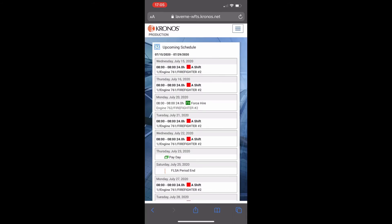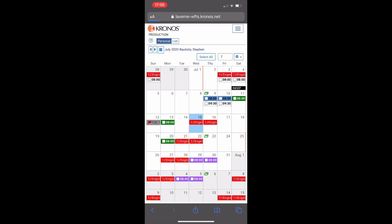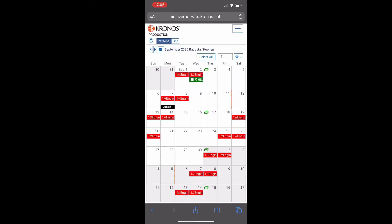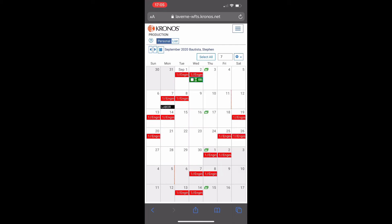Now you can go to your menu calendar to confirm that trade cancellation is pending. Find the date, click on the cancel trade. You can see the status trade cancel pending.